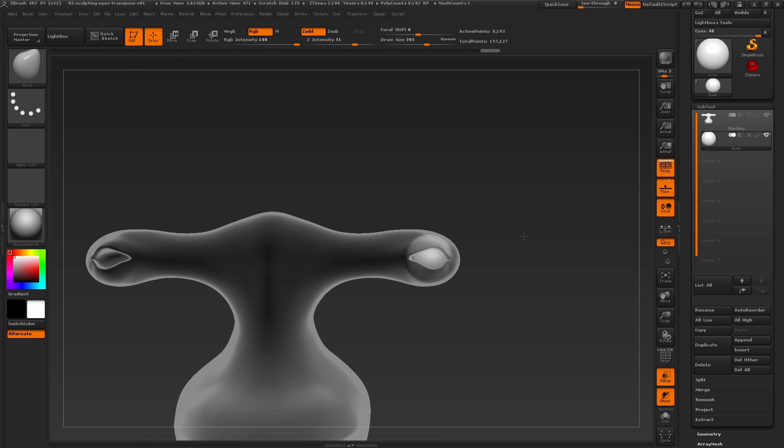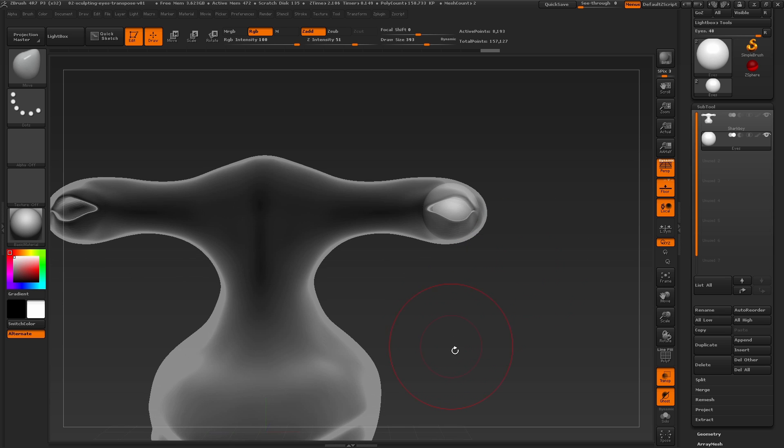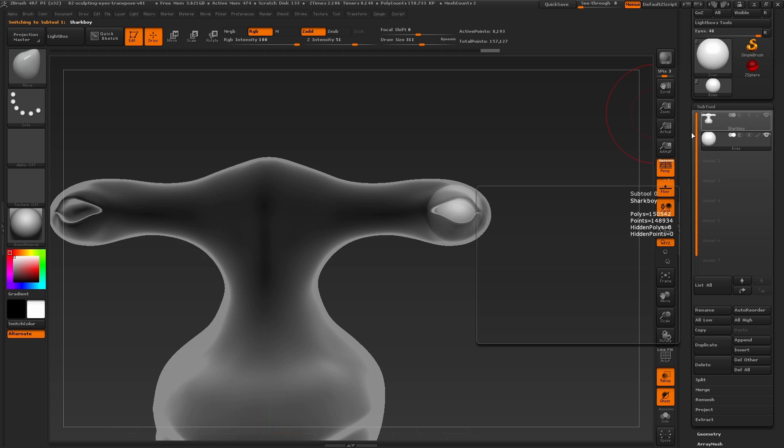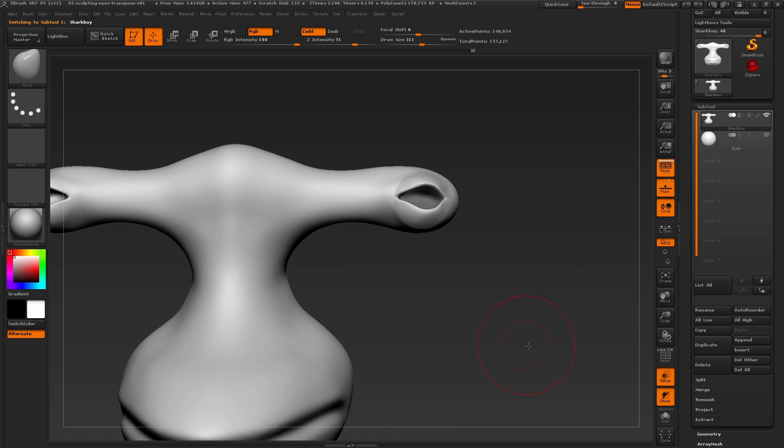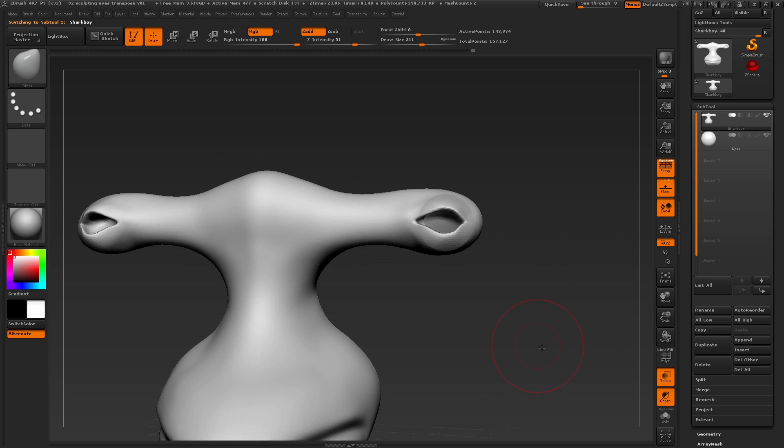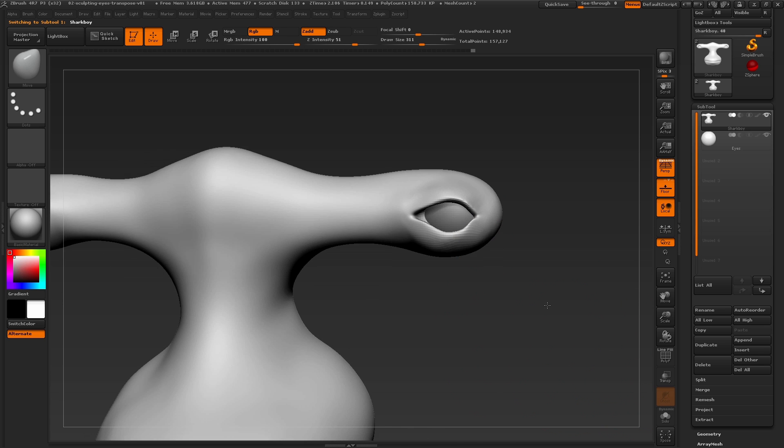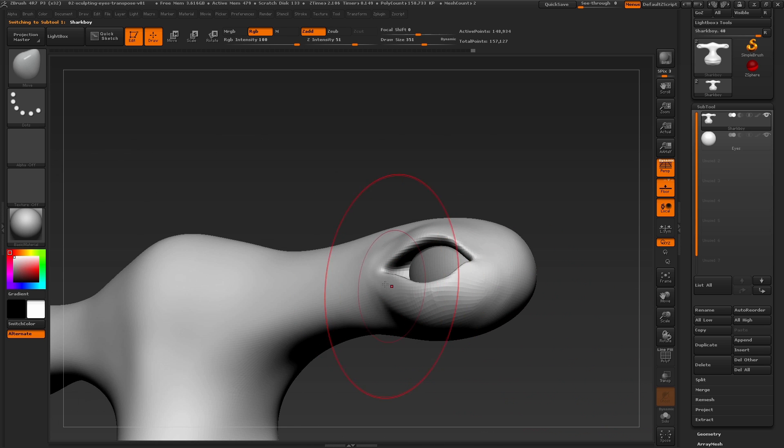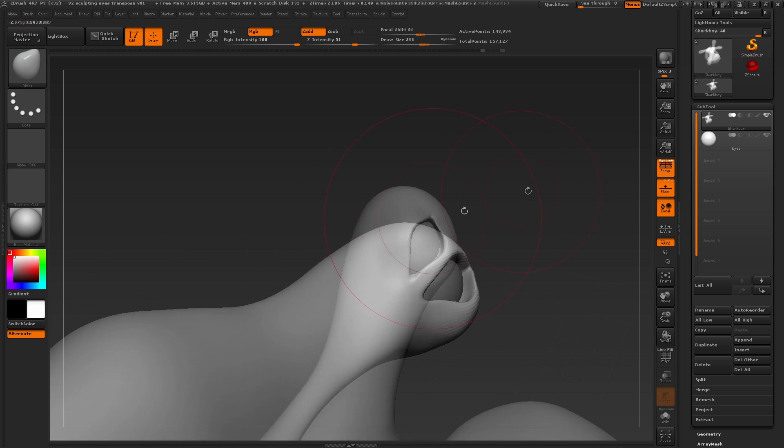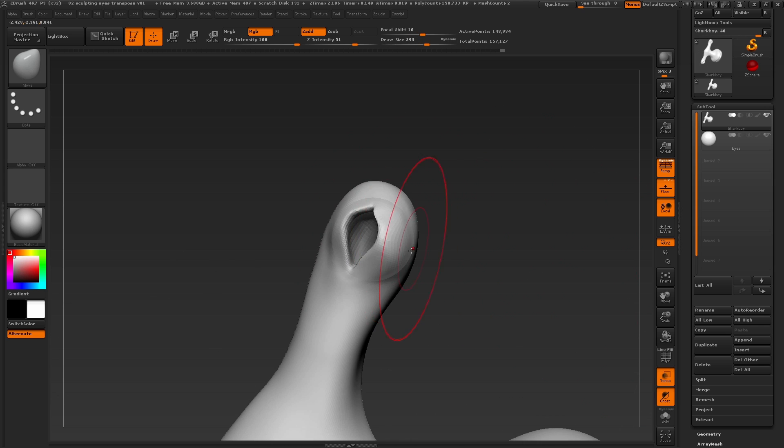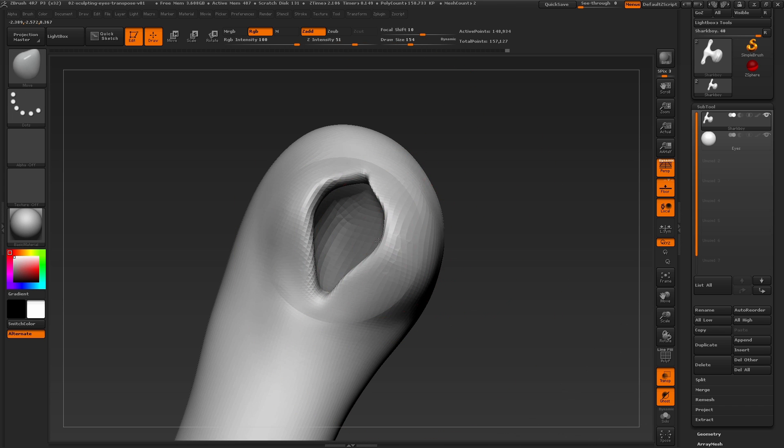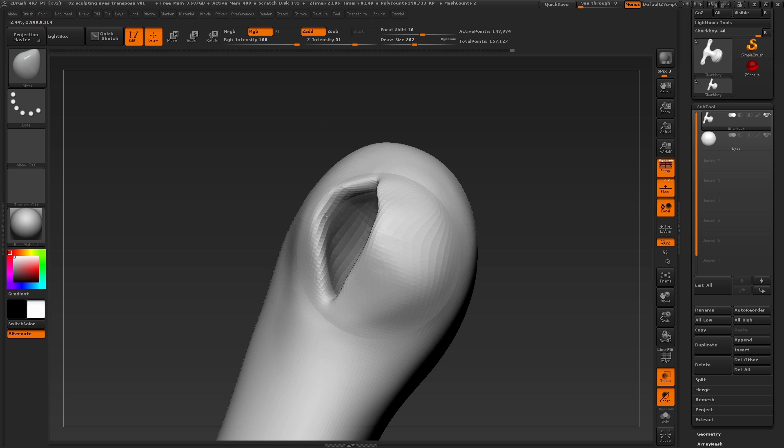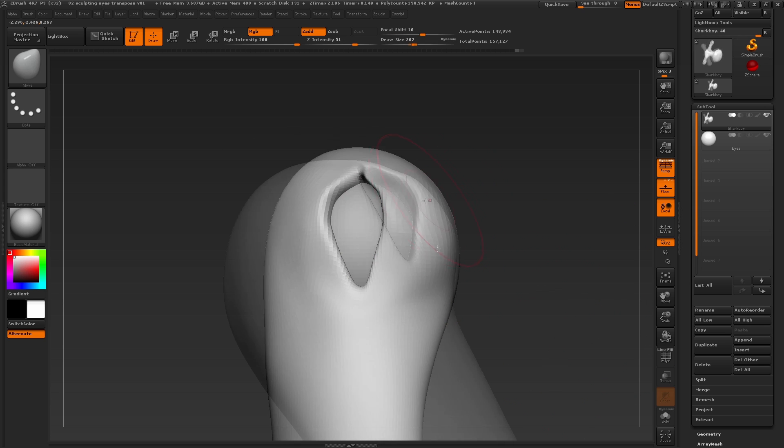Now that the eyeball is in place as a separate subtool, let's switch back to the Sharkboy subtool to continue working by clicking on it in the subtool palette. I'll disable the transparency option now and quickly just use the move brush to form the eye socket around the eyeball. By having separate subtools for different sculptural objects, this is a much more efficient way to adjust the shapes without deforming these areas when trying to move and shape the eyelid.